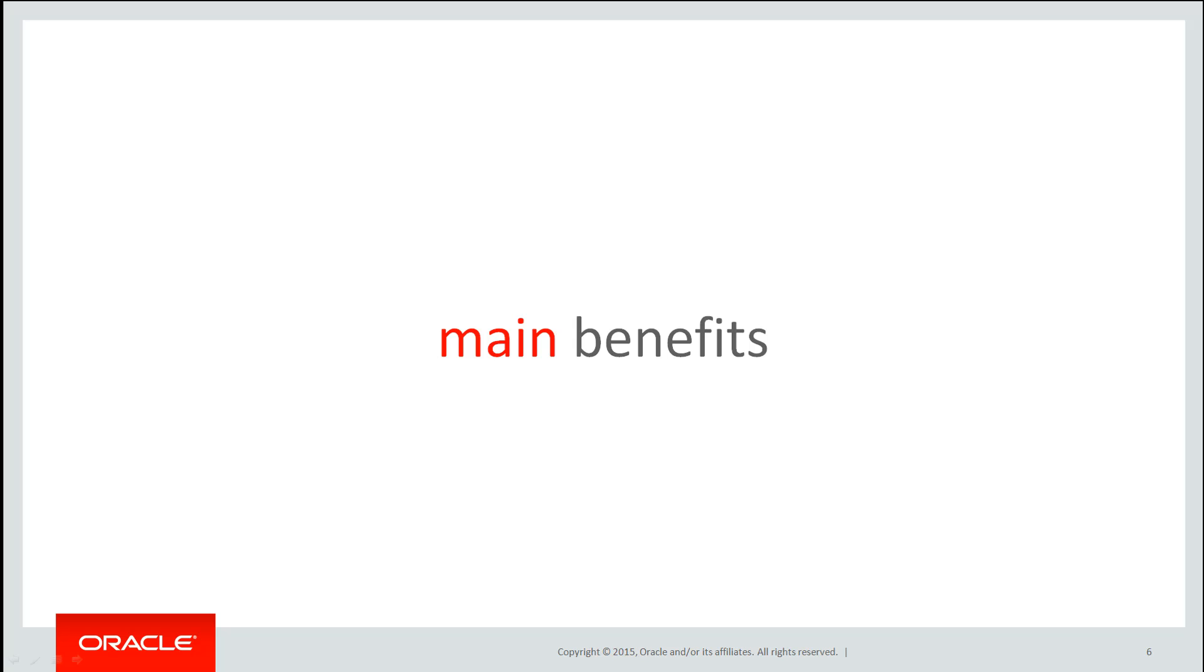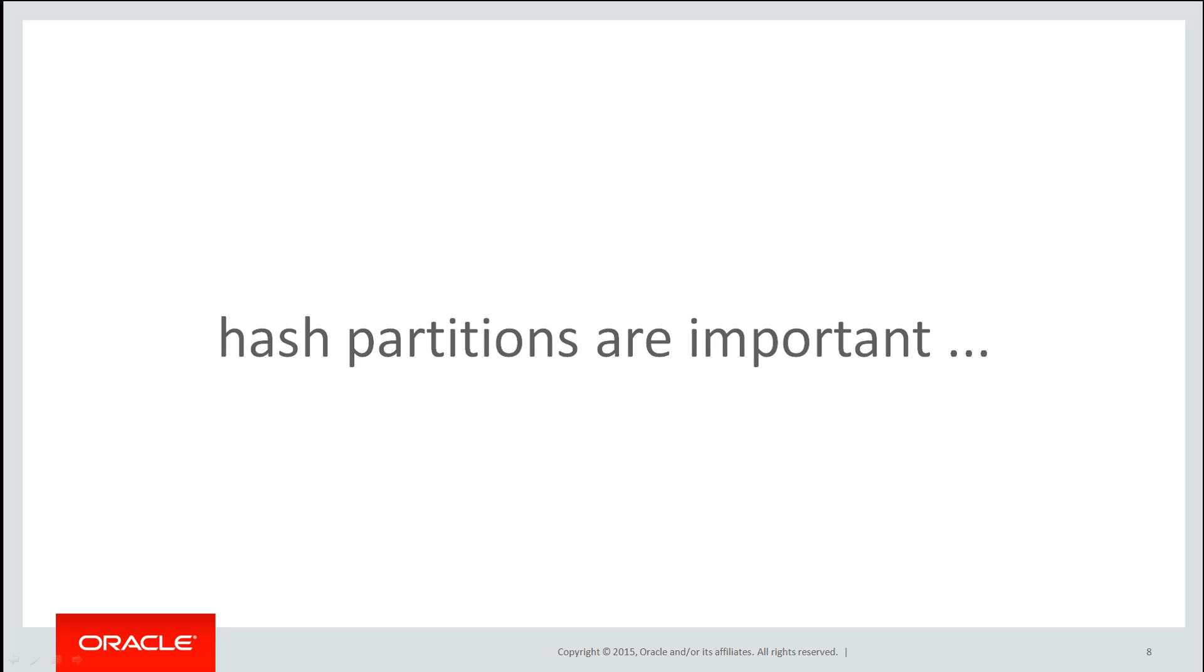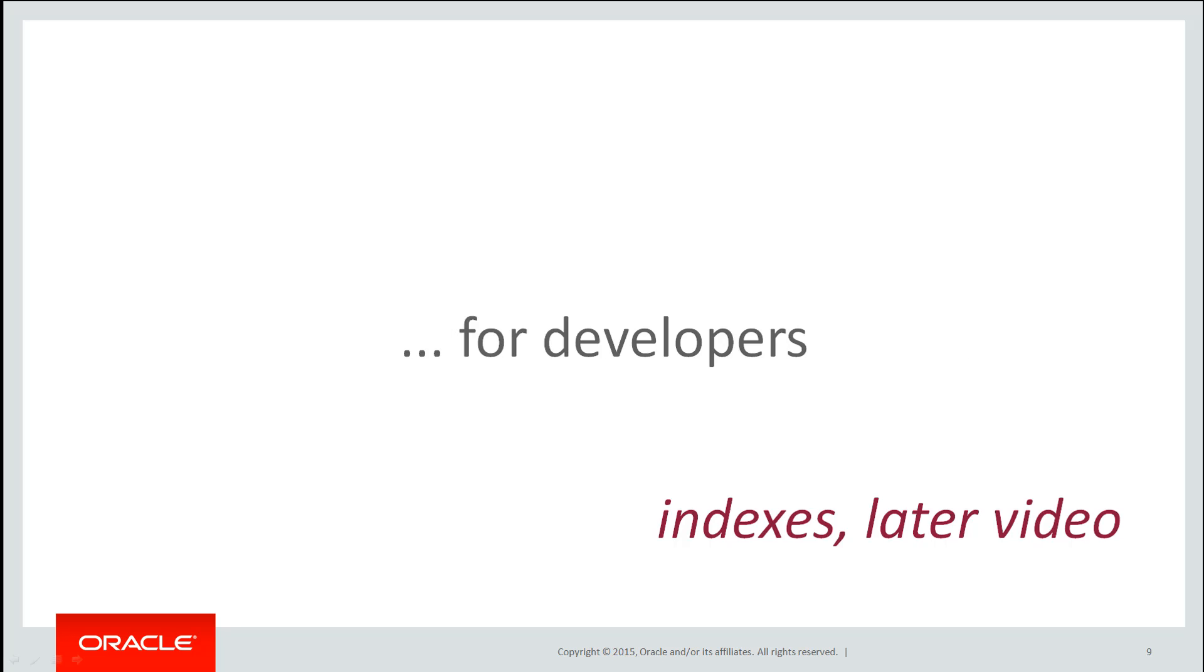Now the main benefits of hash partitioning really belong in the realm of the DBA. But hash partitions are still important for developers when it comes to indexes. So we're going to talk about hash partition tables just briefly in this video so you're across the DDL and the basic concepts.